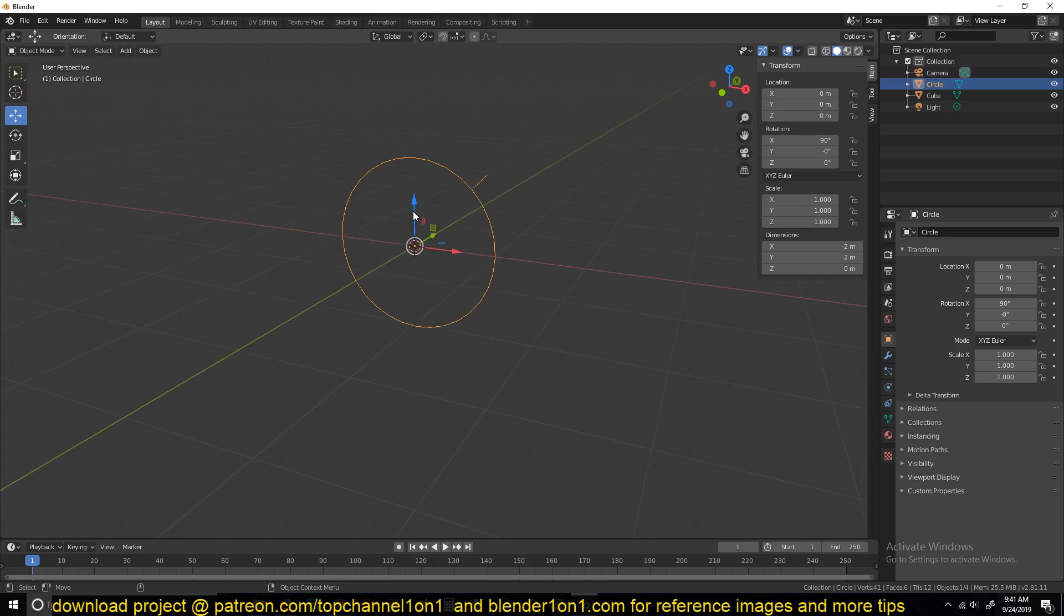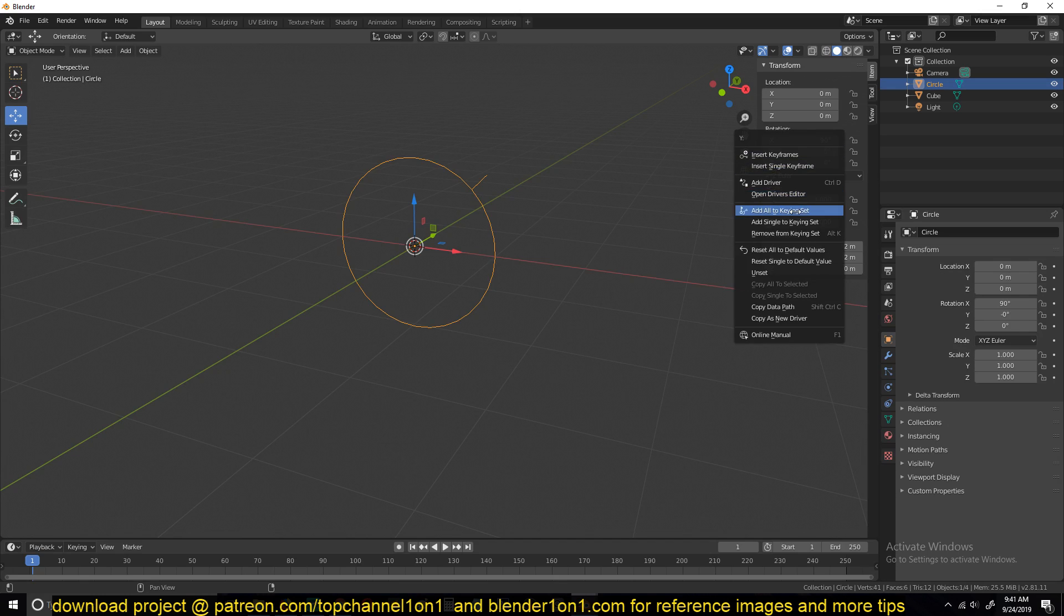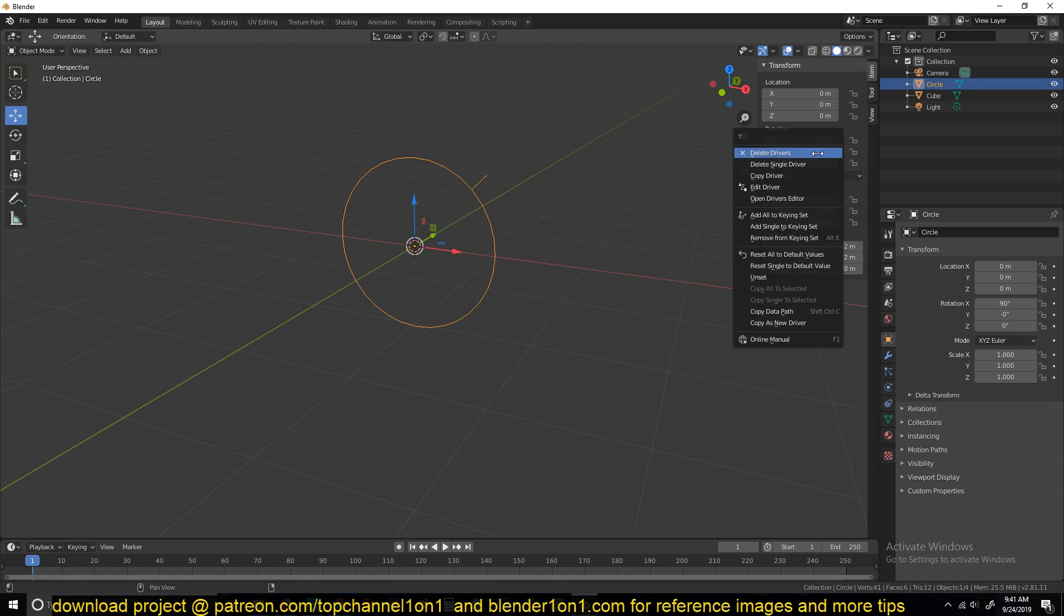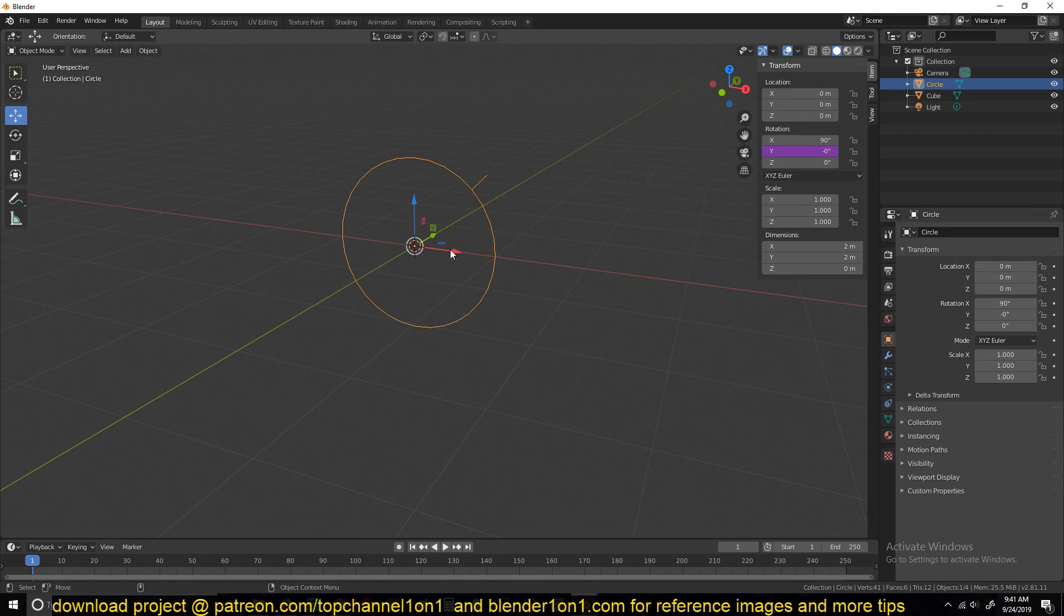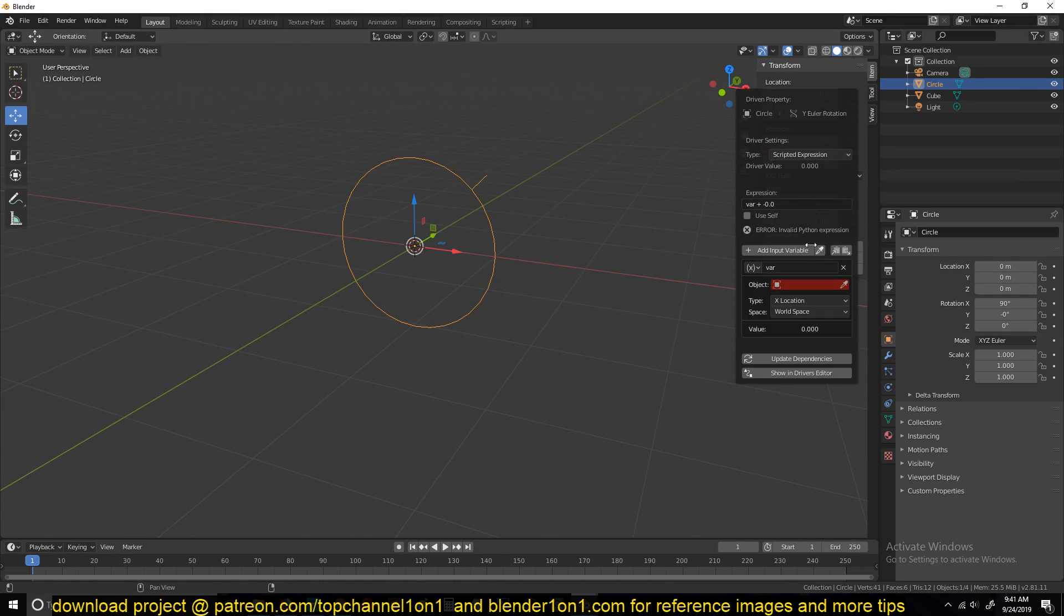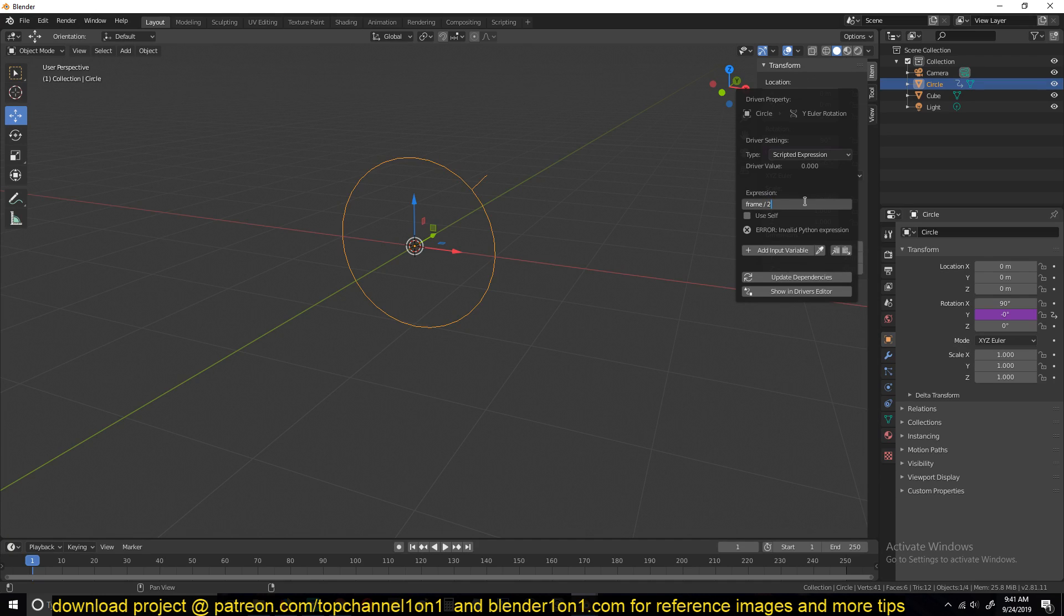Now because we're not going to use keyframes here, we can right-click on the y-axis and add a driver for that. Then edit driver. We want to use an expression here to drive the animation of the y rotation. So let's edit driver. We don't need this variable here, so we just type in frame divide by 2.